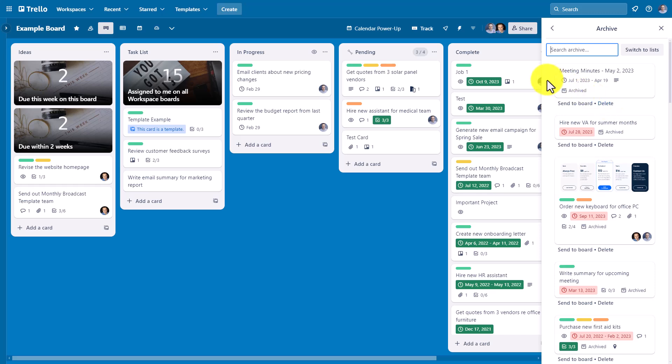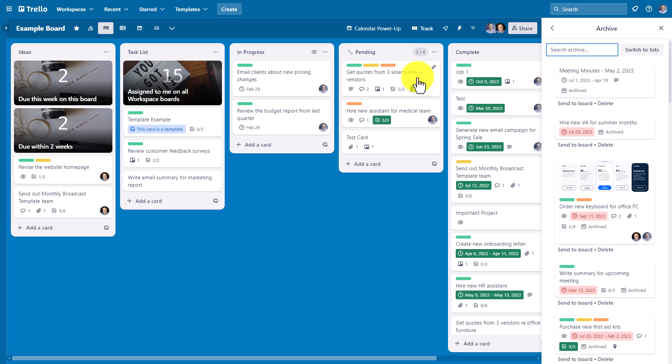Now, what might be more helpful is to use the search feature here at the top. This search field is only going to search archived items for this particular board, which differs from the global search up here, which will search all cards, lists, and boards within your Trello account.